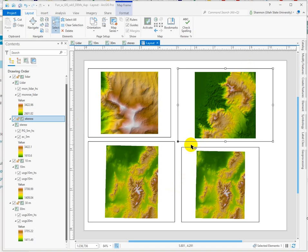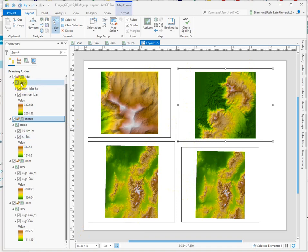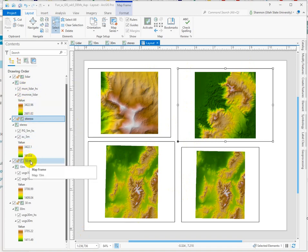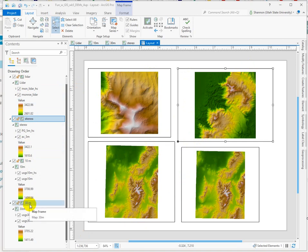So just so that everyone's on the same page, I've got four map frames demonstrating four different resolutions. Upper left, I have LIDAR. Upper right, I have stereo. Lower left, a 10-meter DEM. And lower right, a 30-meter DEM.